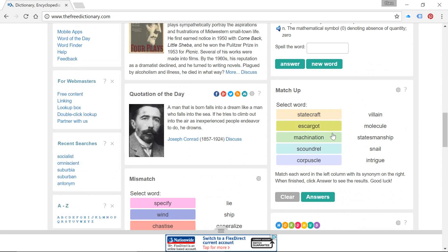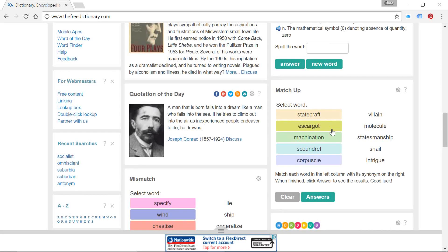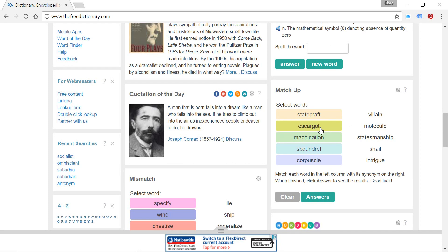What we're seeing for the first time today is a foreign word being used within Matchup, but it's a word that many native English speakers will be aware of. So we have got escargot.